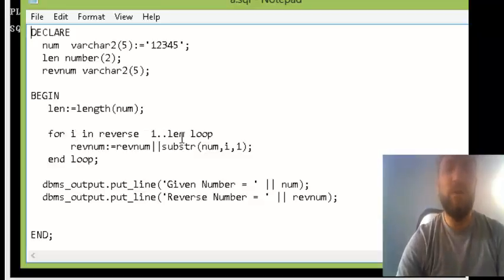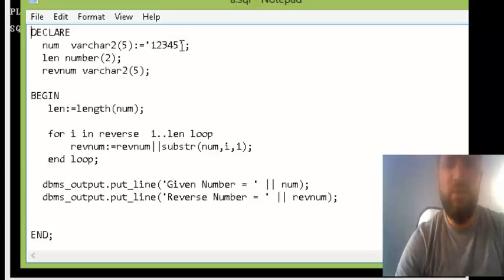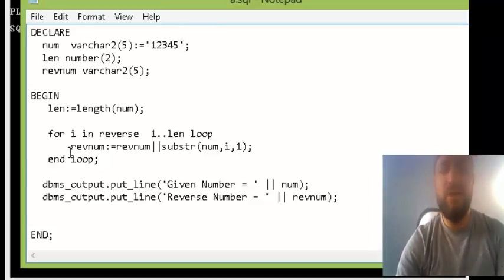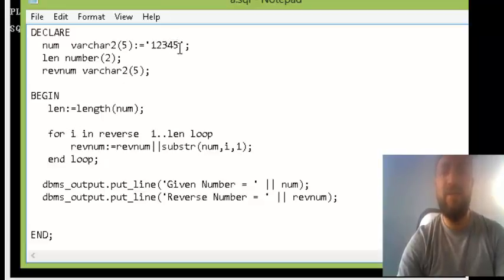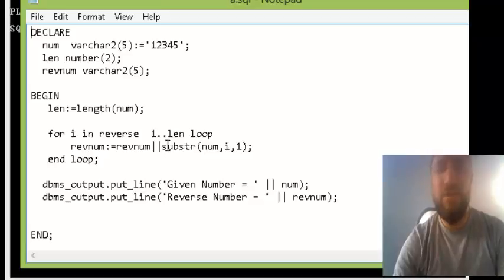Then go for I as a loop variable from 1 to the length. The minimum is 1 and the maximum is whatever the length is. What you do here is you're gonna reverse, where the first time you need I to be as a 5, then 4, 3, 2, 1.